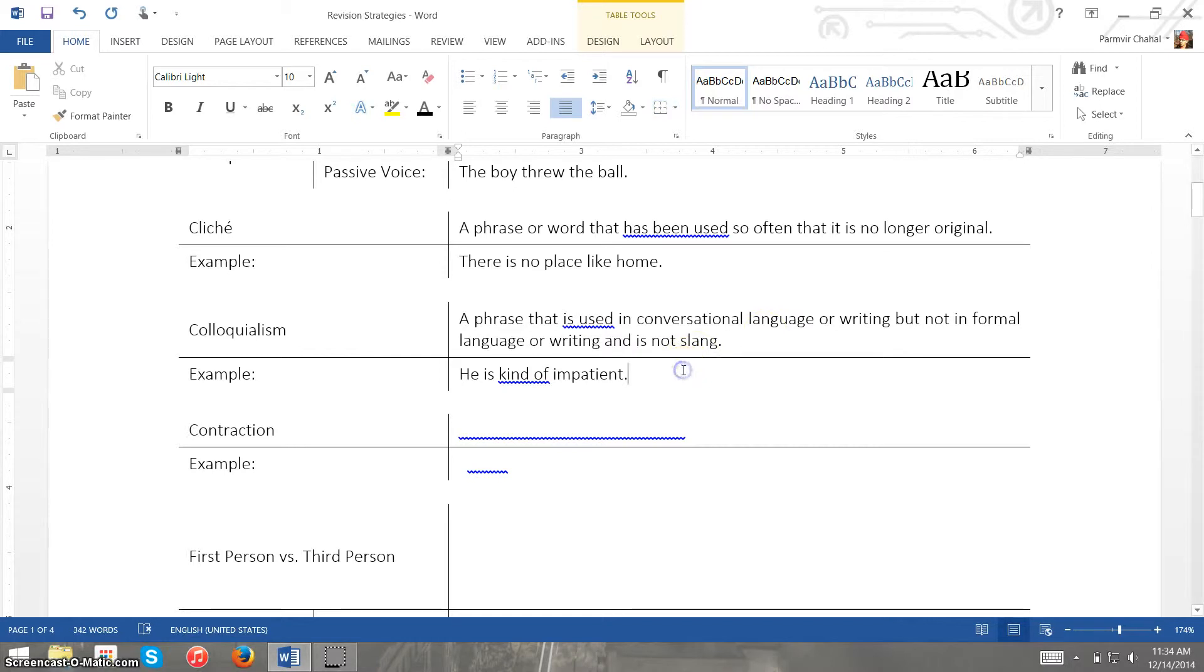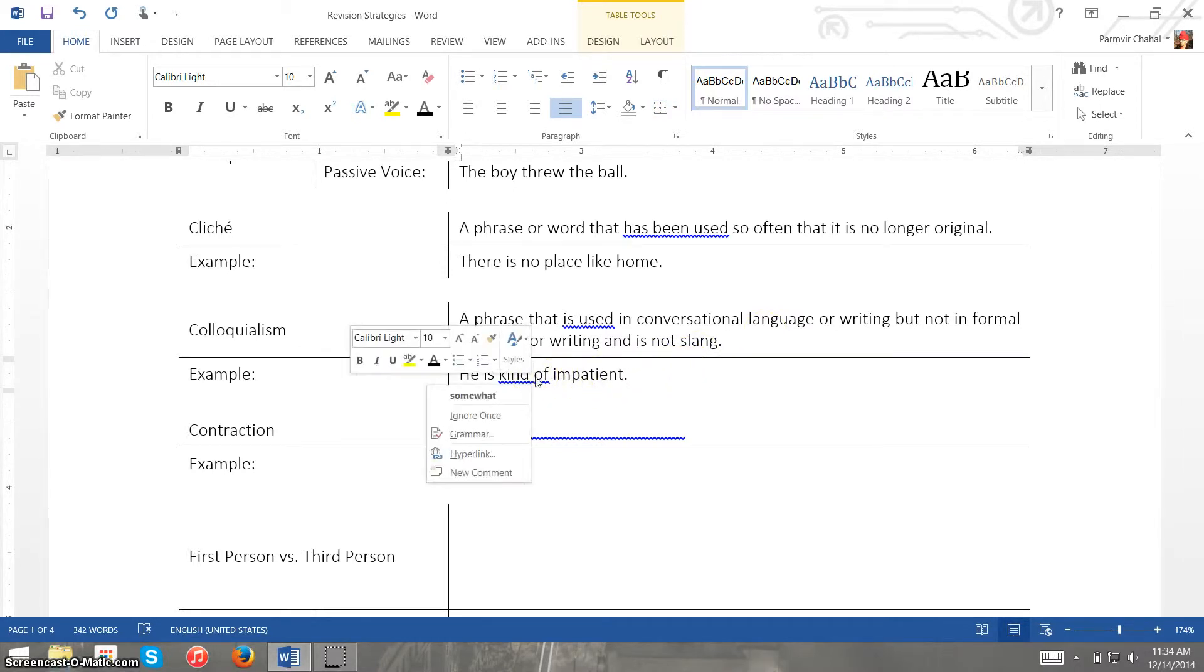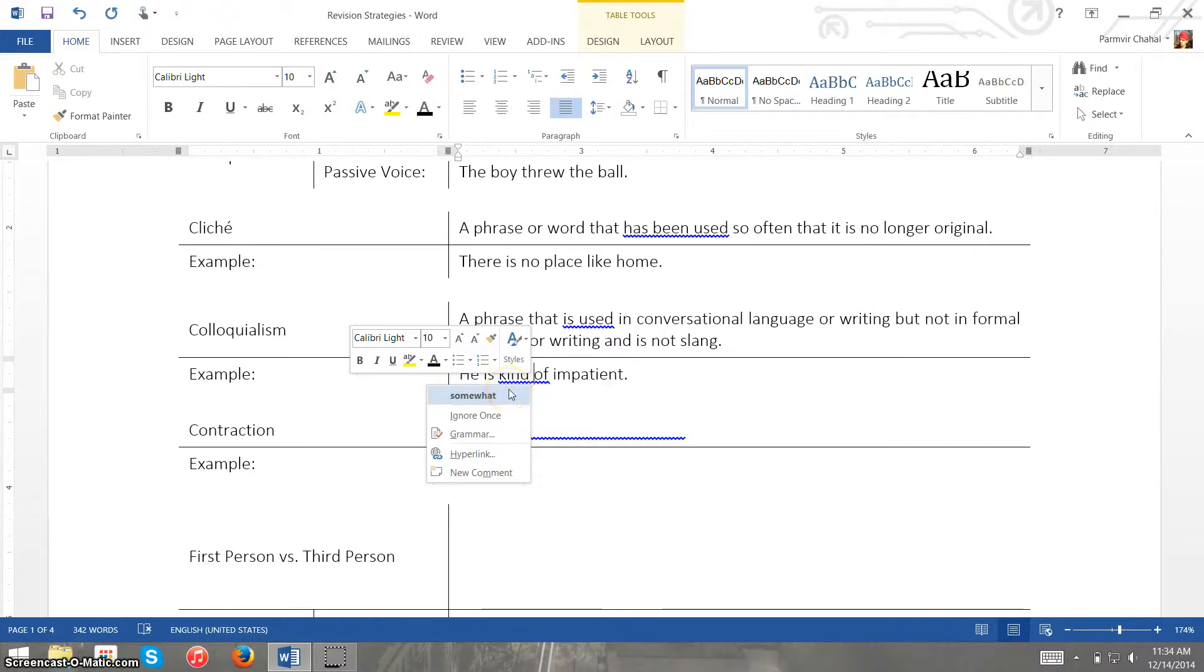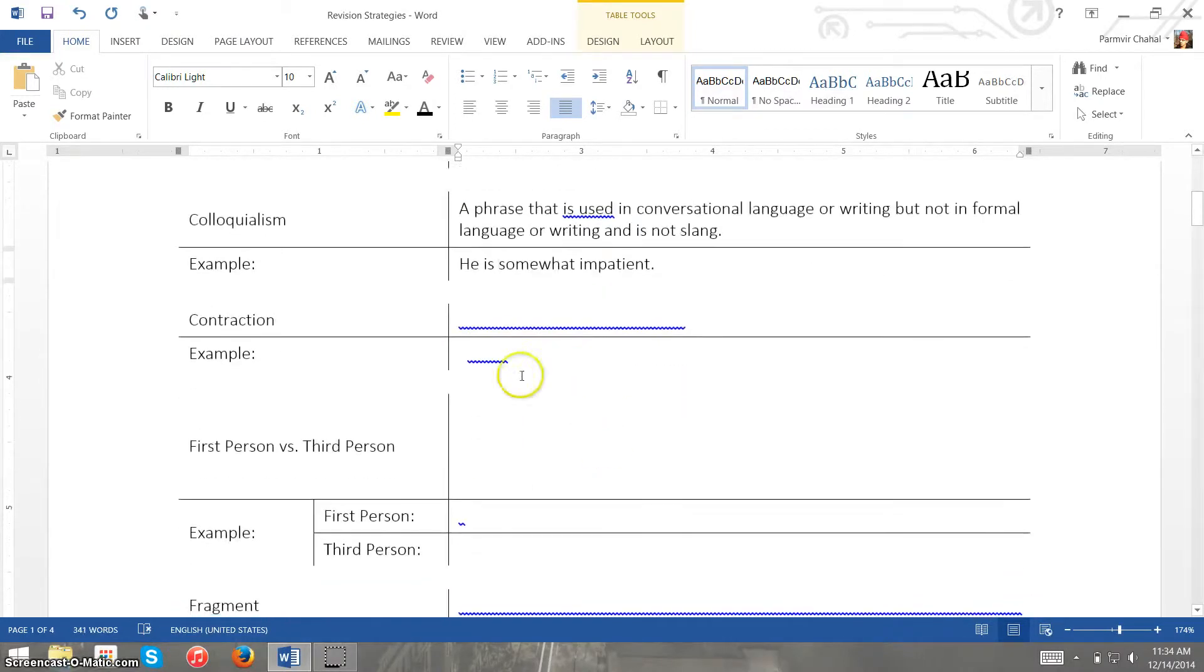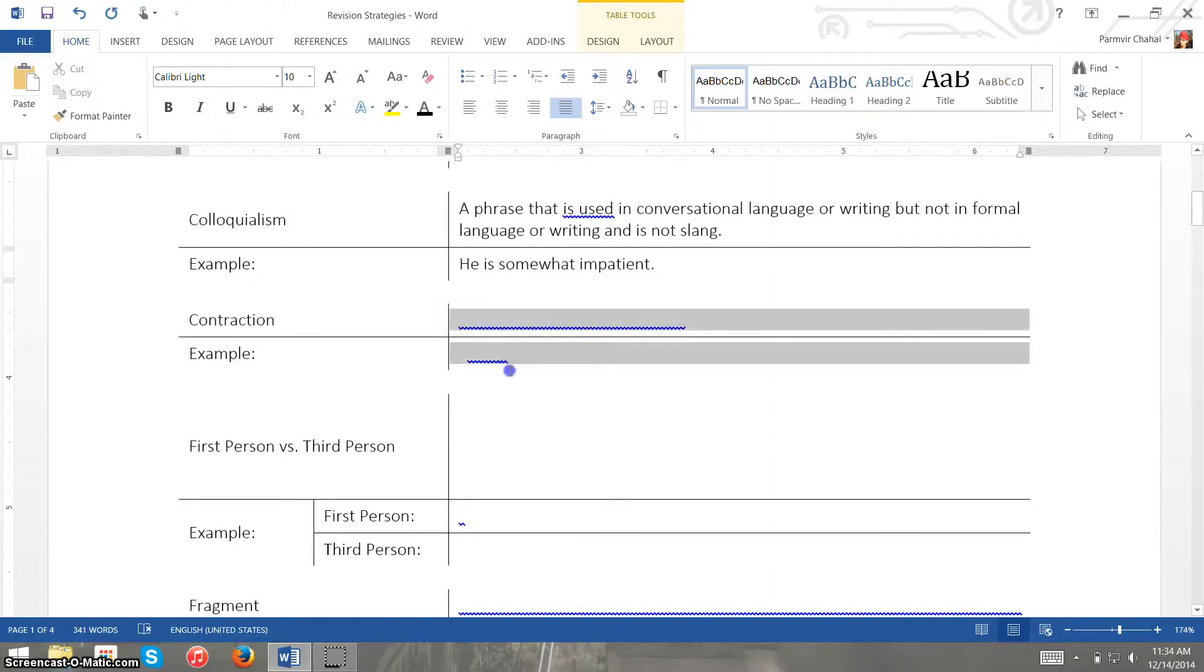So the example I have here is he is kind of impatient. Now we say kind of, or at least I know I say kind of a lot in conversational language, so it's suggesting that we change this to somewhat which is more formal and improves the overall tone of that sentence.